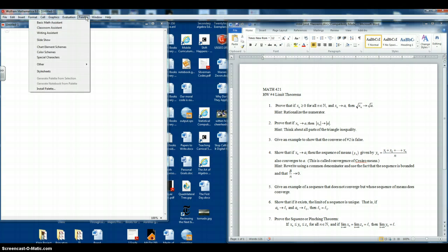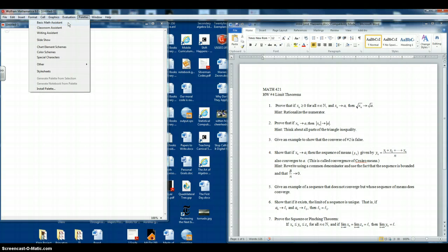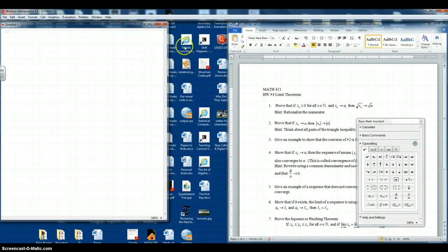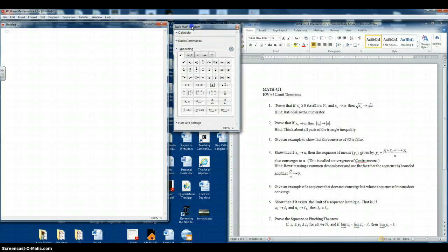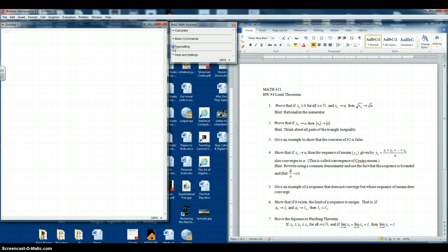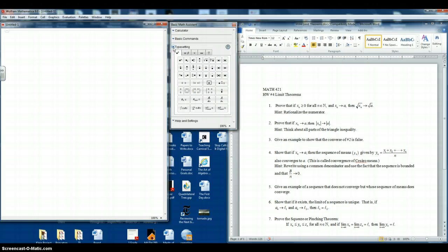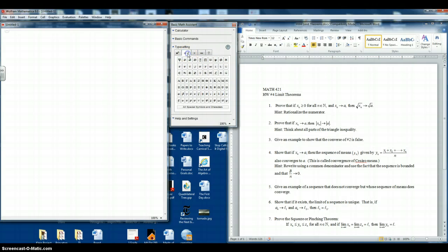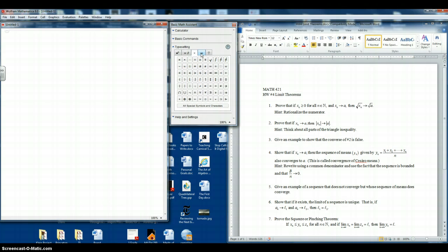The ones we want to use are the Basic Math Assistant. So we'll click on that one. We'll bring that over to Mathematica. And we want to make sure that typesetting is opened. If it's closed, you just click on the inverted arrow to open it up. You'll notice it has some mathematical symbols there. And on the menus, there are more of them.